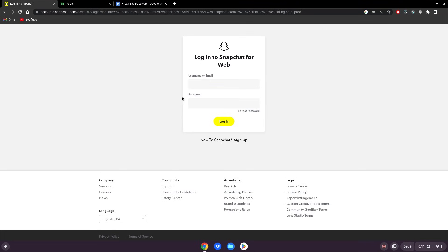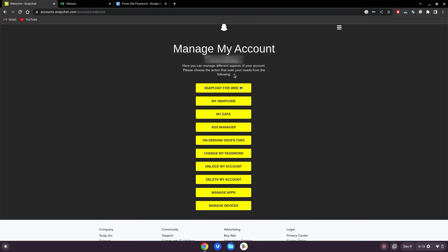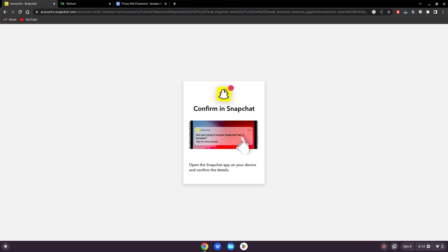After that, just log in with your username or email. After that click Snapchat for Web, then it may ask you to open it on your phone to confirm, just do that.